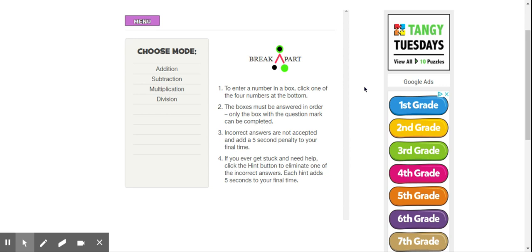Hey guys, the purpose of this video is to teach you how to play Break Apart on Greg Tang's math website.